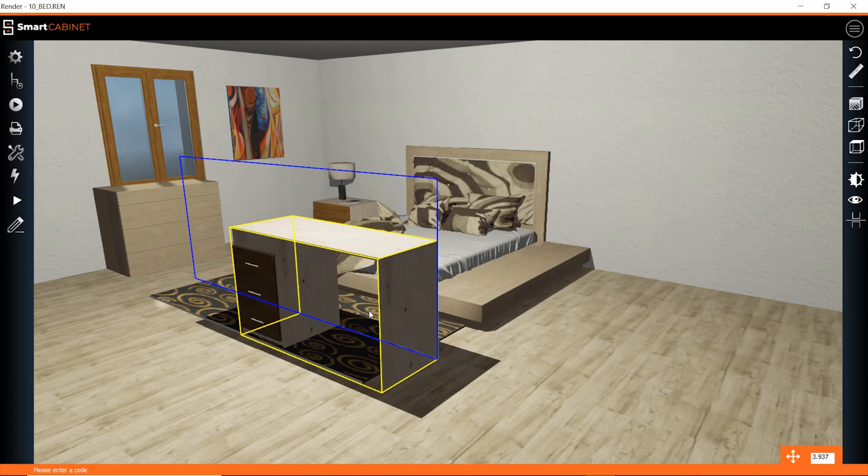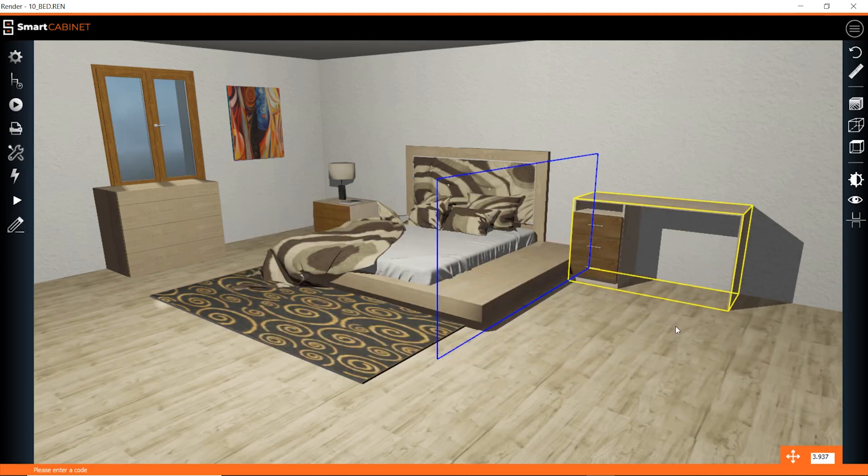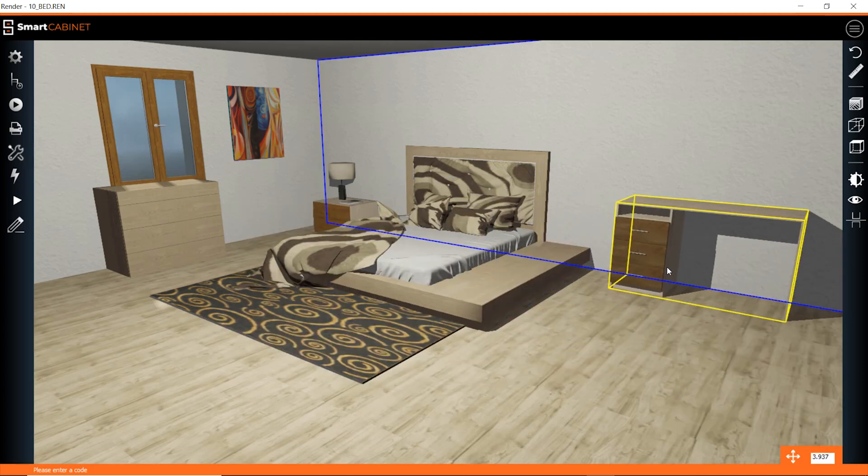3D design walkthroughs can be created with just the click of a button, then you can send a link to the customer and allow them to take a virtual tour of their design.